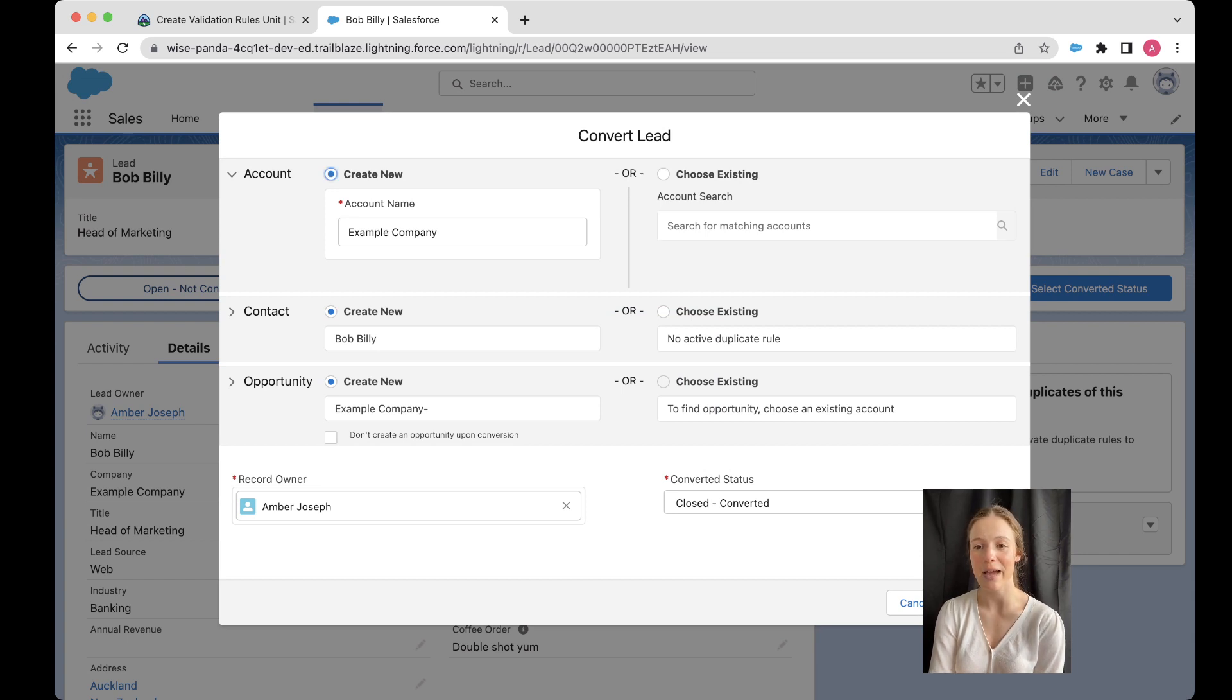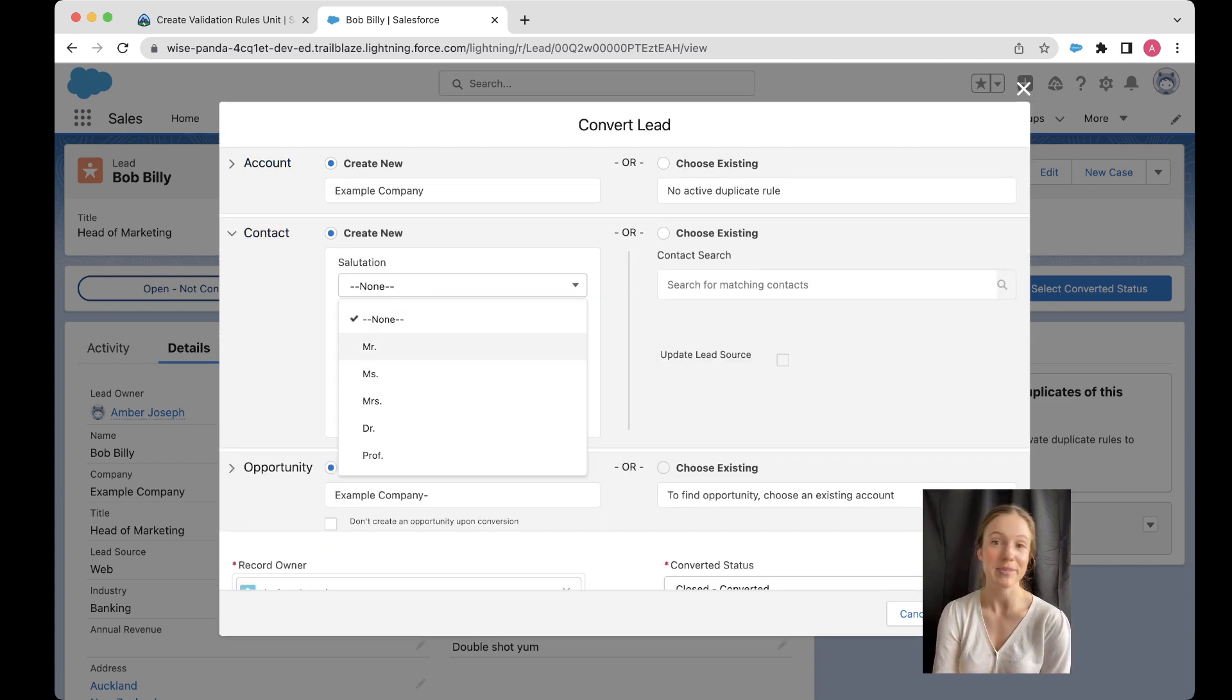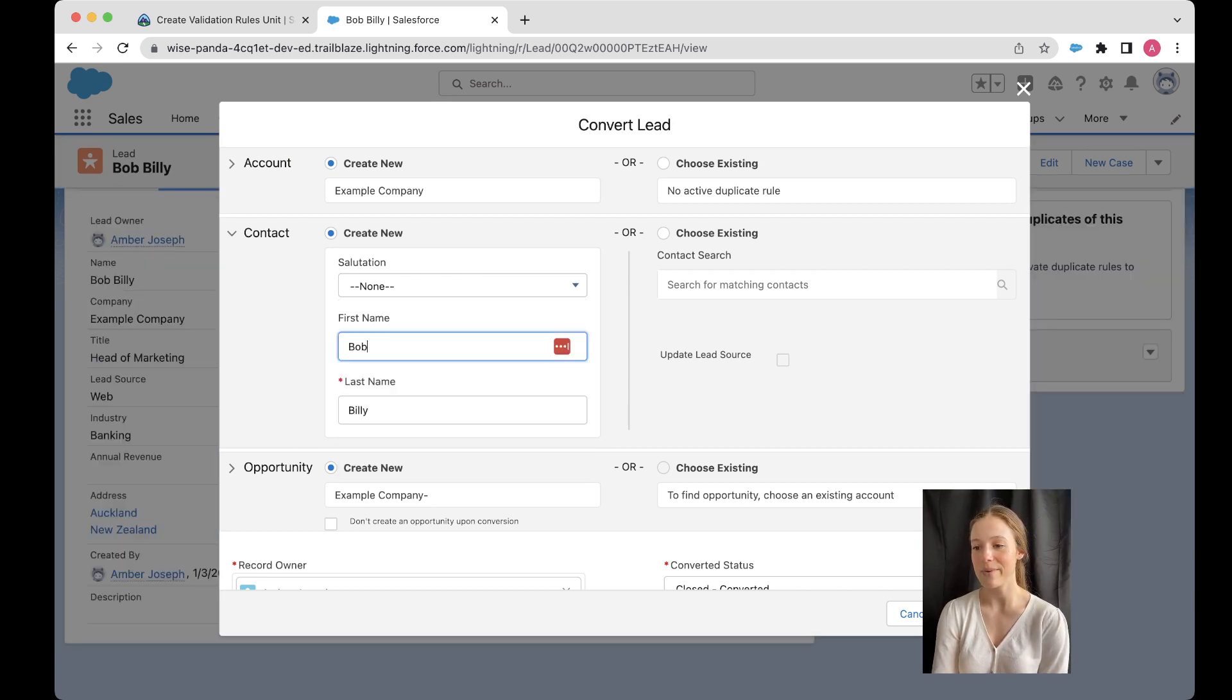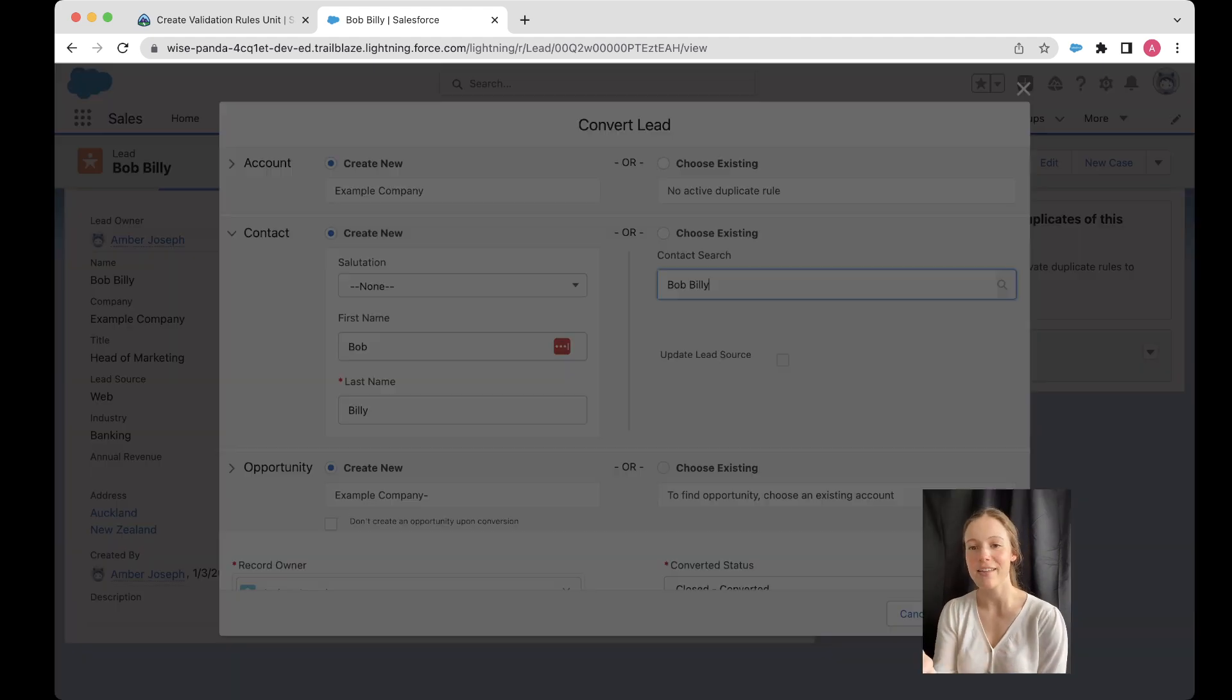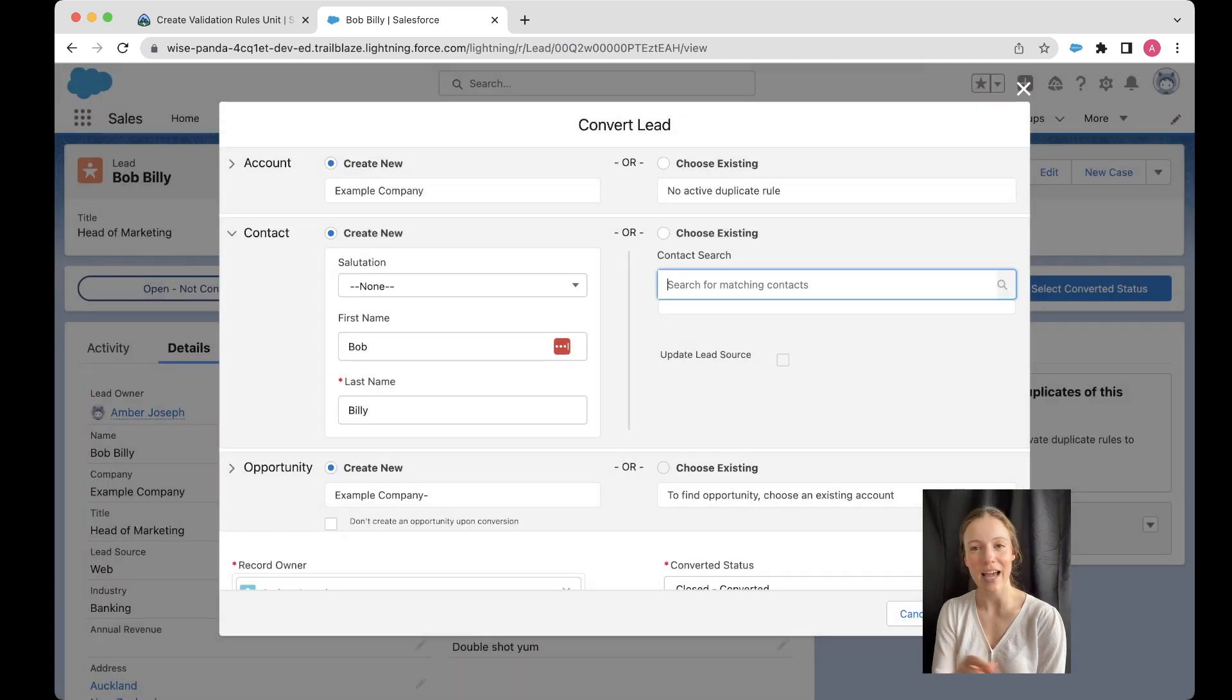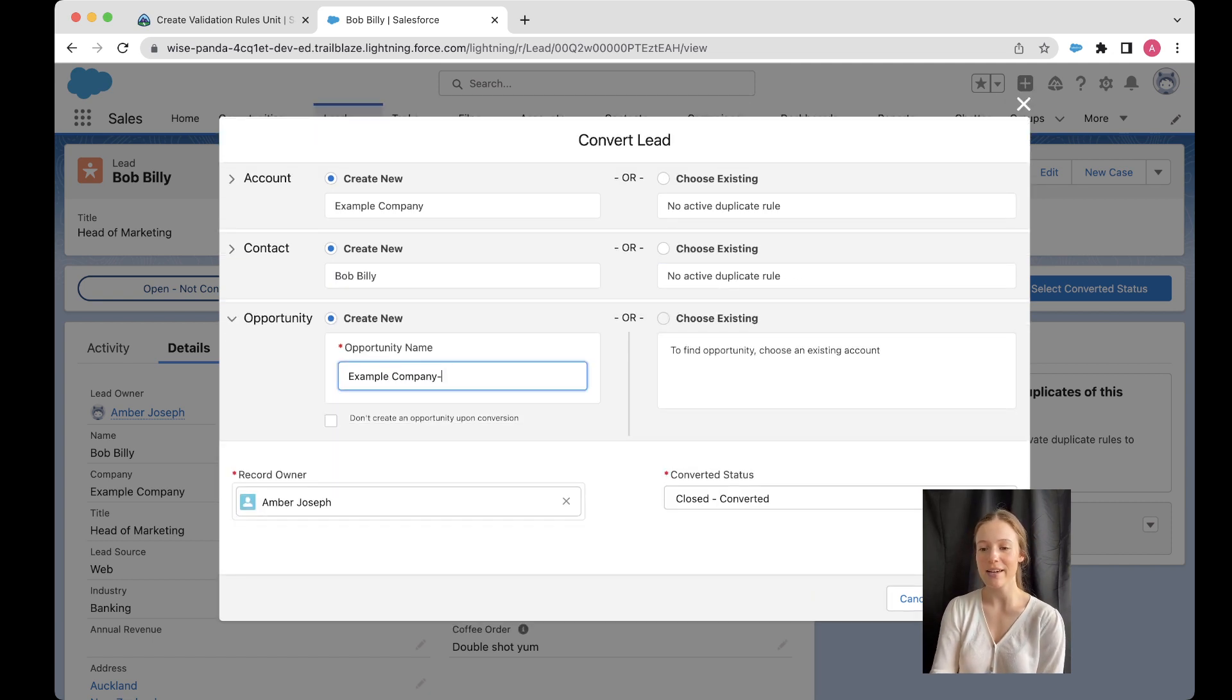Okay, so I might minimize this one a little bit and then open up my contact. I can choose my salutation, all right, Mr, Ms, Mrs, whatever it is, or none at all. And then first name, last name. If I wanted to, I can always search for Billy, or sorry, Bob Billy in here as well, just to check that this person doesn't already exist in my Salesforce org. If they did, then I would like to just update that existing contact instead of creating a brand new one.